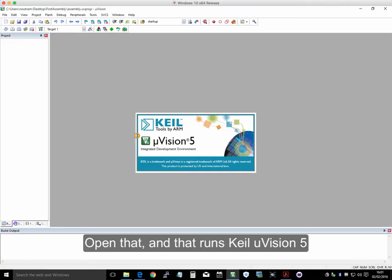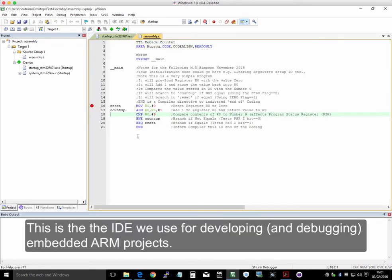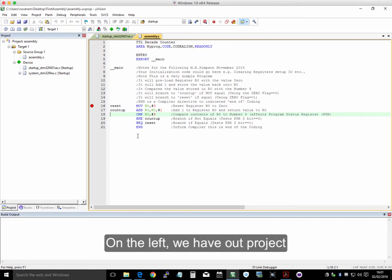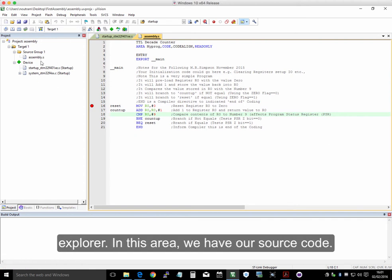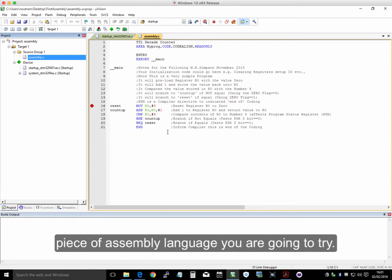That runs Keil Microvision 5, the IDE we use for developing embedded ARM projects. On the left, we have our project organizer, and in this area, we have our source. We need to be looking at assembly.s, which is a very simple piece of assembly language which we're going to try.